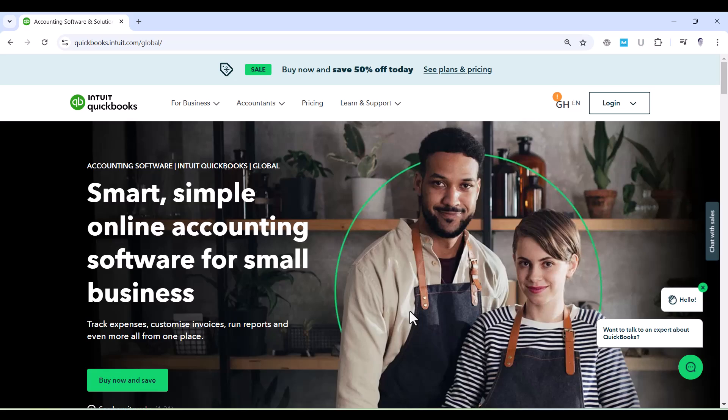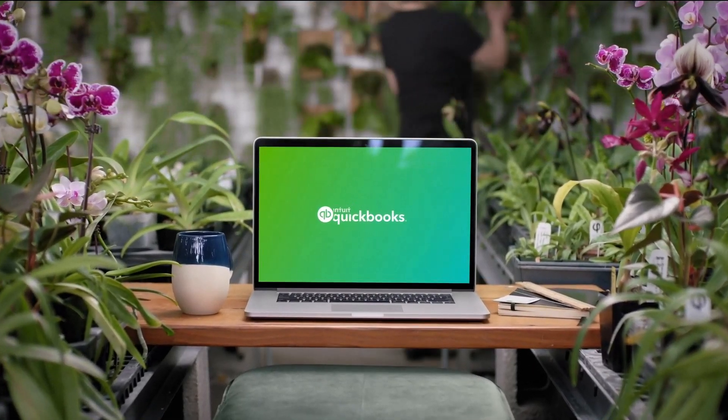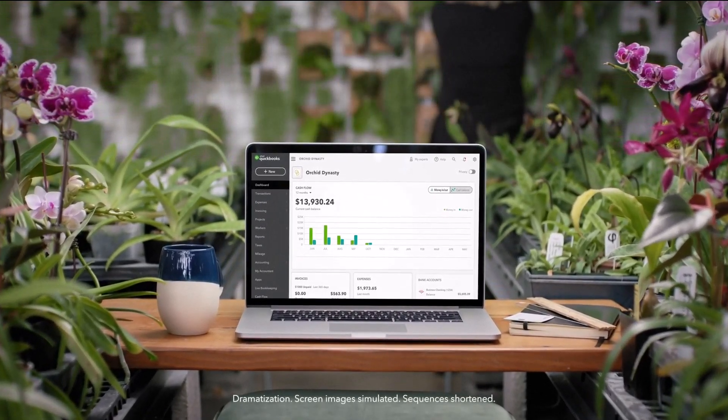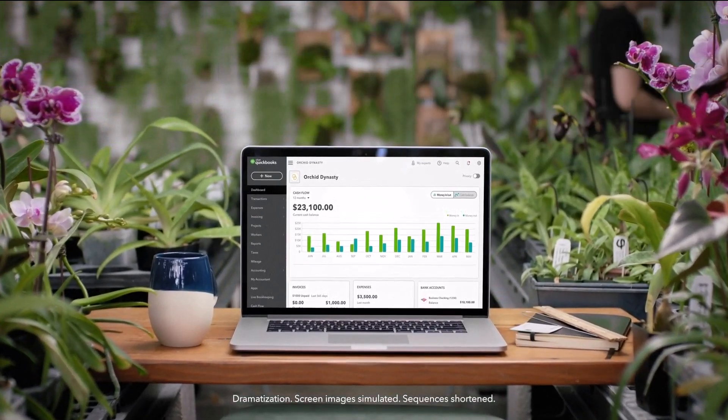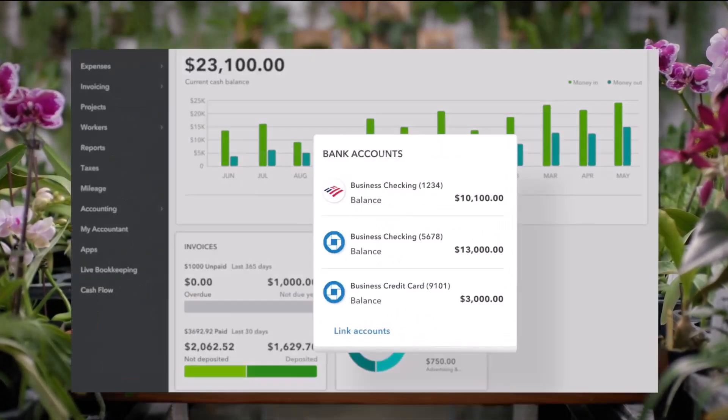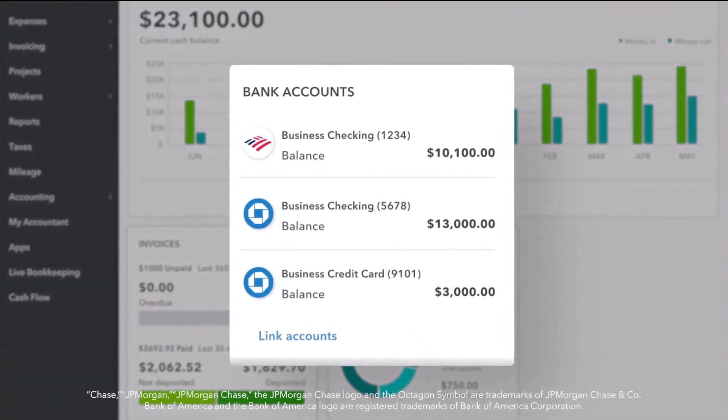Hello everyone. Welcome to our comprehensive video series on QuickBooks Online. Whether you're a business owner, an aspiring accountant, or someone looking to streamline your financial management, this series is tailored for you.